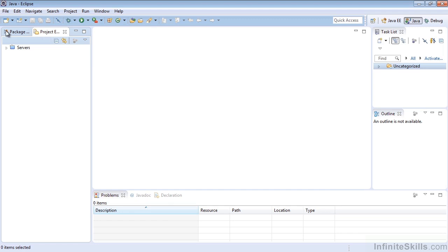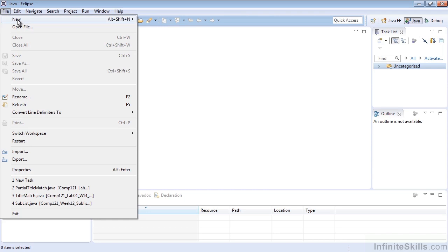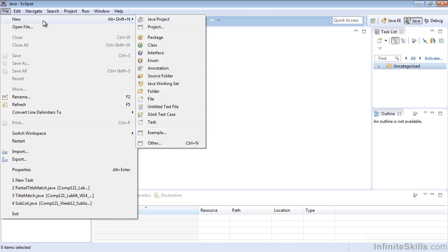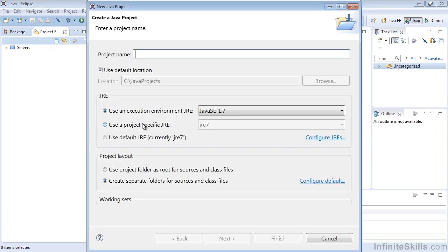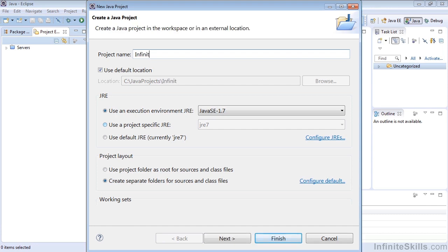So here's our Project Explorer. And there are multiple ways to create new projects. The easiest way is to select File, New, Java Project. Now this will give us a dialog, so let's call this InfiniteSkillsPasswordManager.